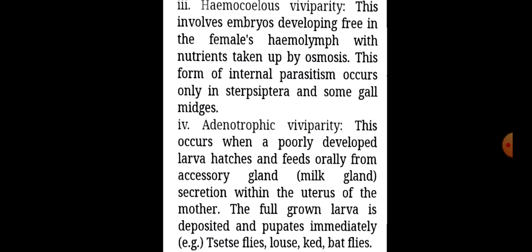Adenotrophic viviparity occurs when a poorly developed larva hatches and feeds orally from accessory gland secretions — the milk gland — within the uterus of the mother. The full-grown larva is deposited and pupates immediately. Examples: tsetse flies, and bat flies.